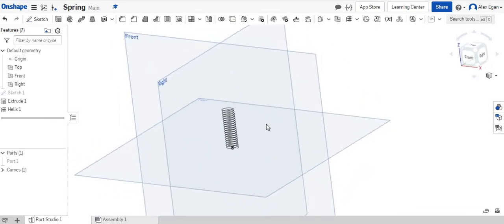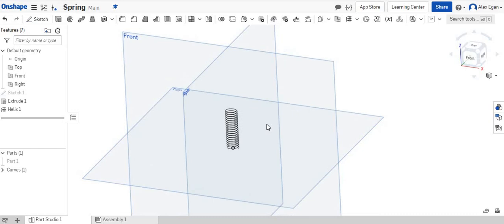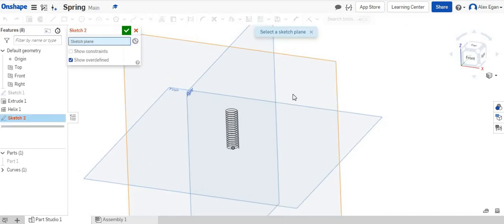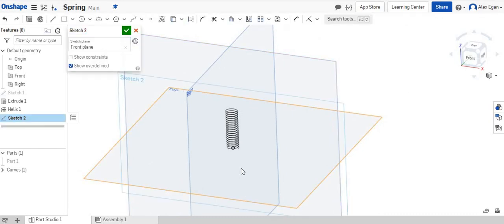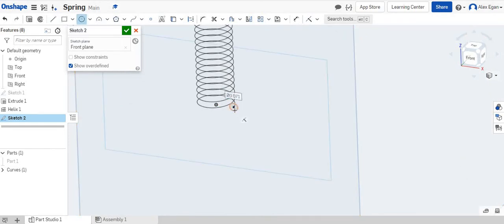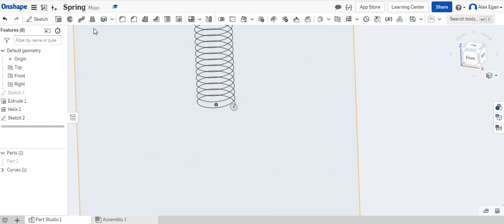But what we need to do now is create a sketch on this face. And what we're going to do is add a circle to our endpoint right here. And we're going to make that one one sixteenth of an inch. There's our circle. We'll say okay.